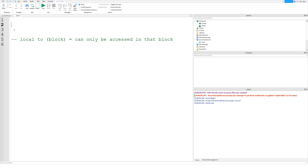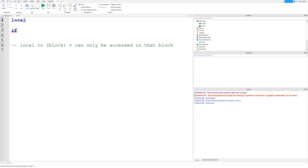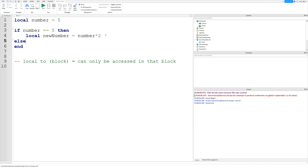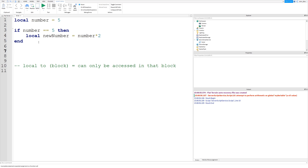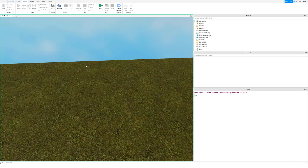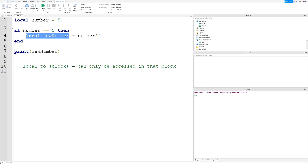We could have an if statement. Let's create a variable called 'number' and set it to 5. If number equals 5, then 'local new_number = number * 2'. We're creating a local variable if the number is 5, which it is. But if we want to access 'new_number' later on outside the if statement, we can't — it's been defined inside the if statement.